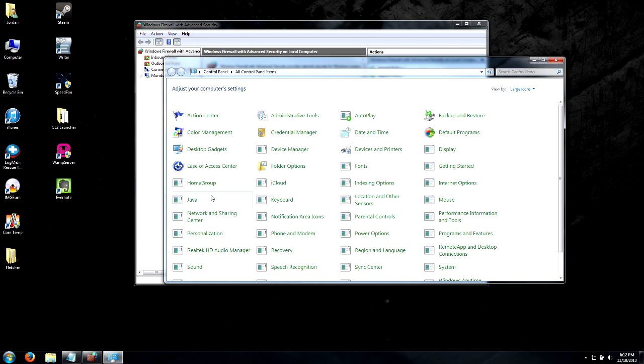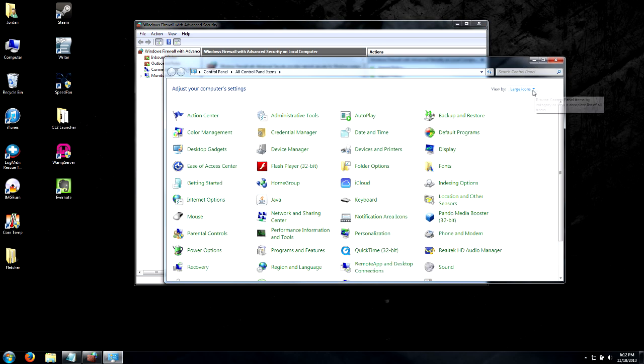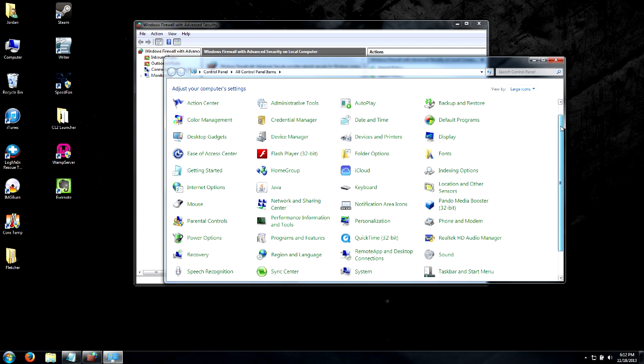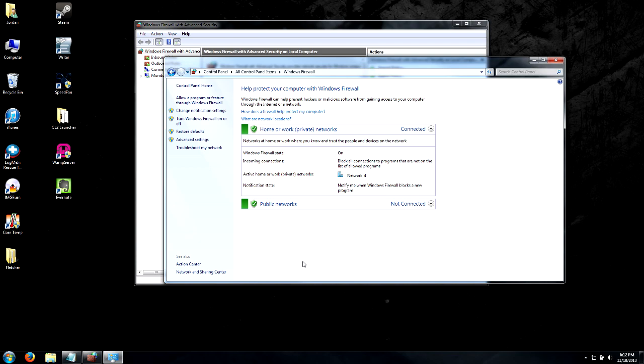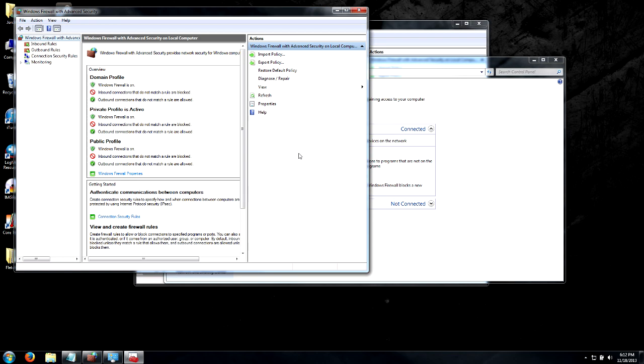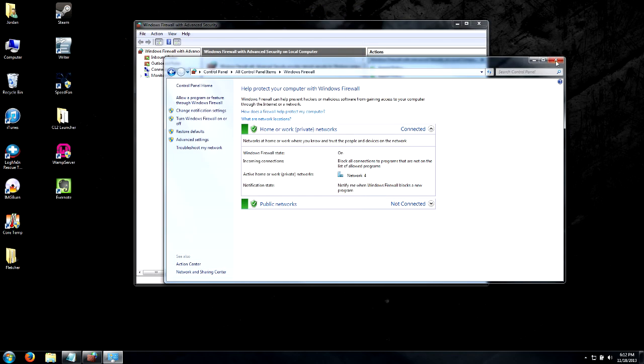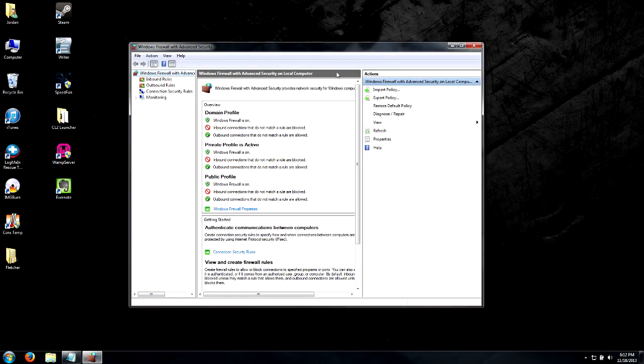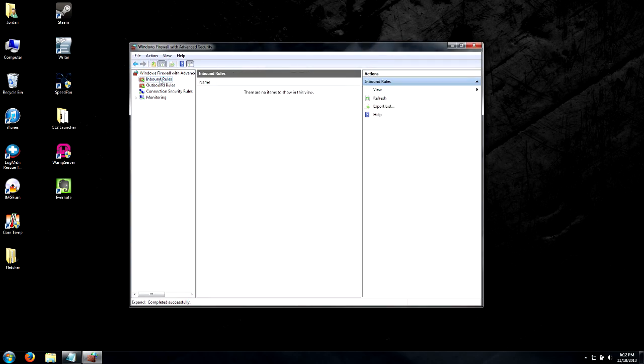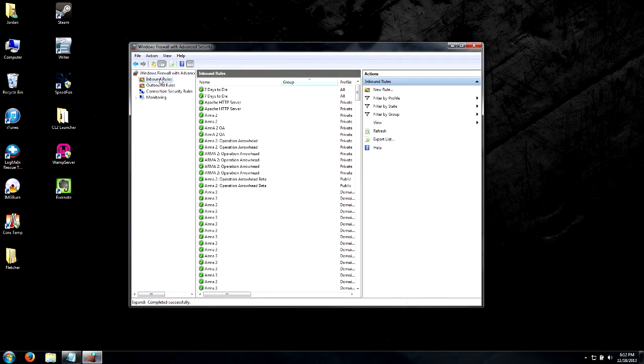If you don't have the search bar, you can also go to Control Panel. I have my view under large icons and you just click Windows Firewall and Advanced Settings. Now what we're going to do is click on Inbound Rules and we're going to create a new rule.